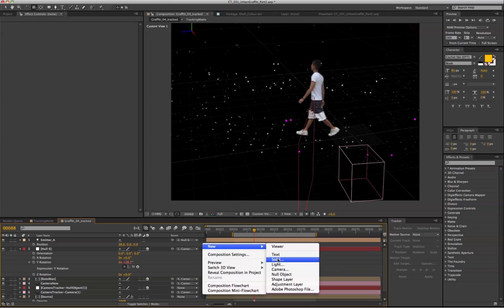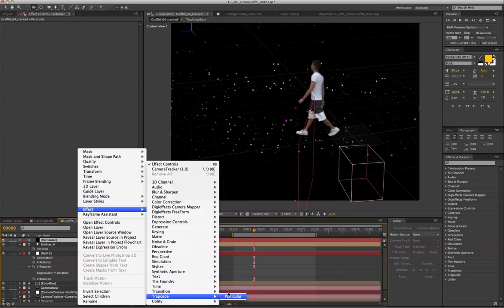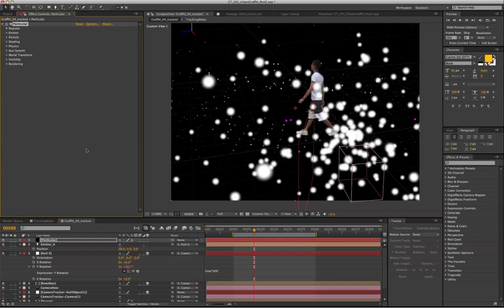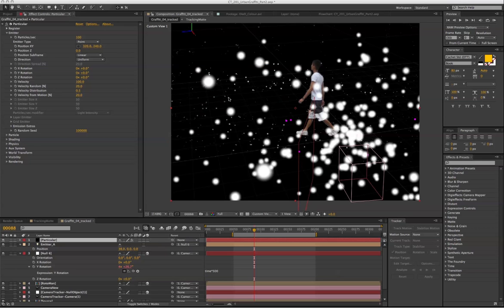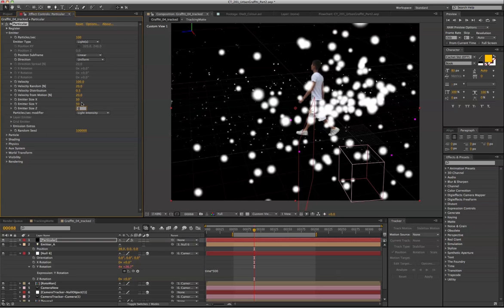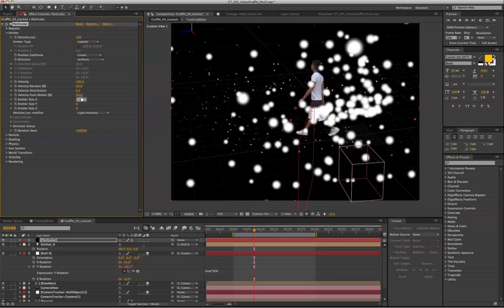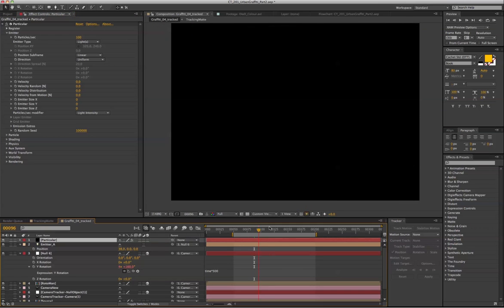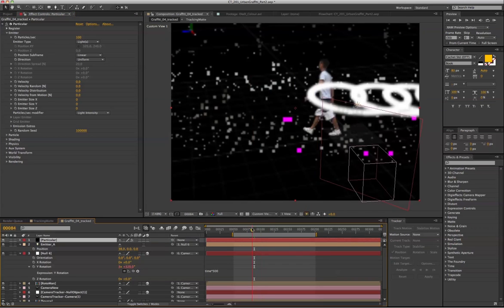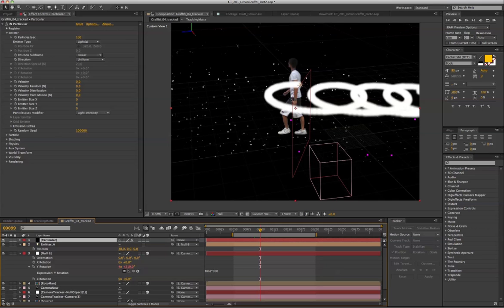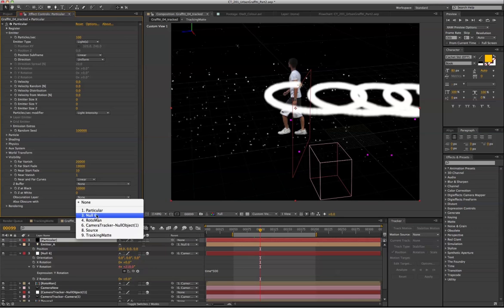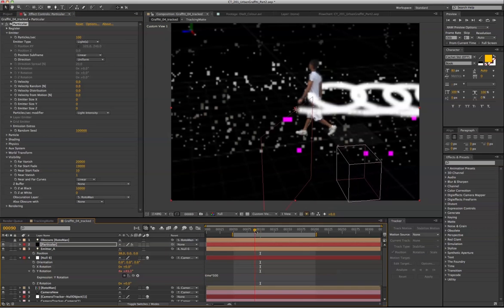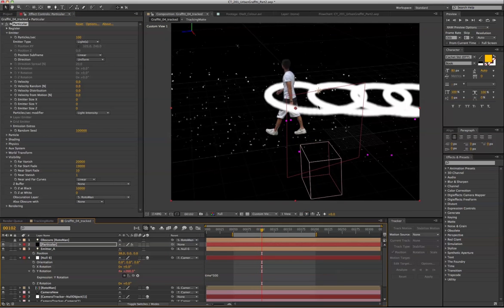a solid for Particular. Also switch the emitter type to light. Turn everything into zero. And now you can see a bunch of circles going around and around. The first thing that we're going to do is go to visibility, Obscuration layer, and select the rotoman layer. So the light streak is actually going behind the person.